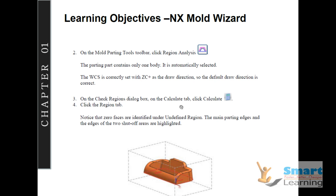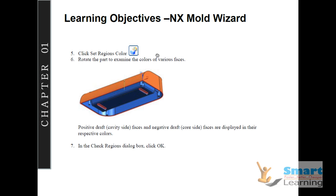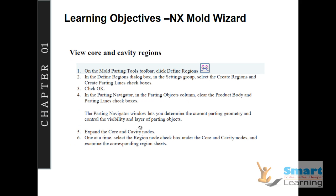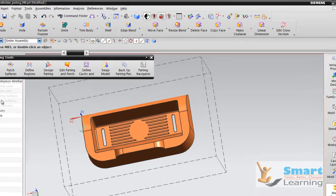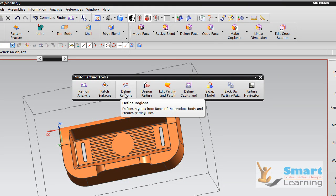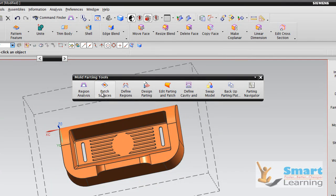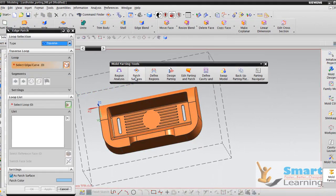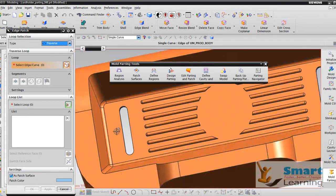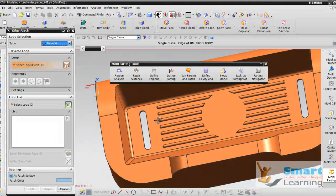There you will find this very important option — Undefined Region — where I will include those regions. After selecting the colors, you can visualize different regions as I have shown. Next, independently the core and cavity regions will be included and the parting regions — that is the parting lines — will be created. Then we will convert this to surface. If you see this particular option, Define Regions, before going to this, you have to use the Patch Surfaces option to patch these areas. Once you go to Patch Surfaces, here you can see these are the open patches where you cannot create a parting surface without patching.